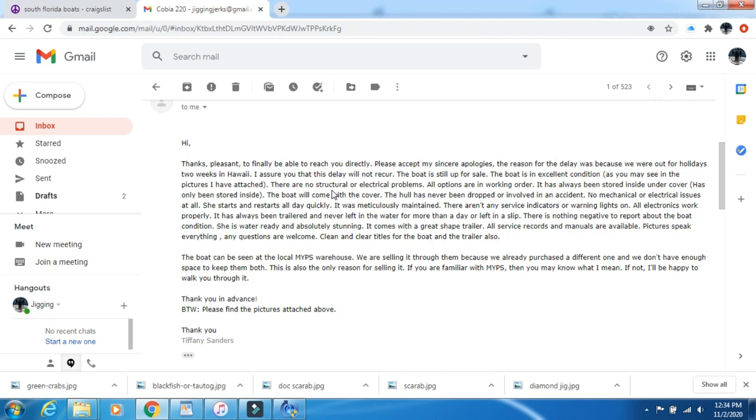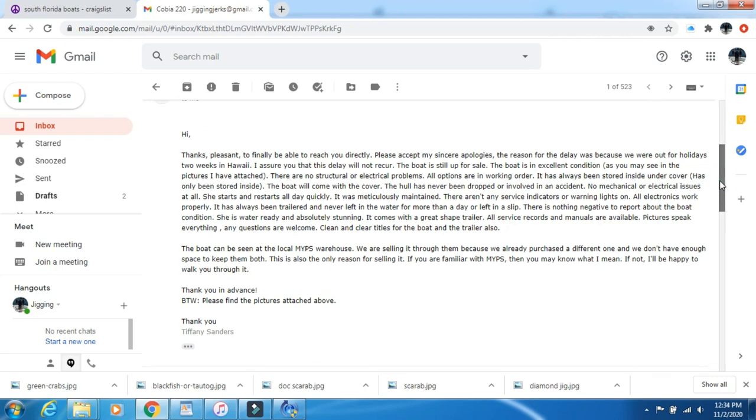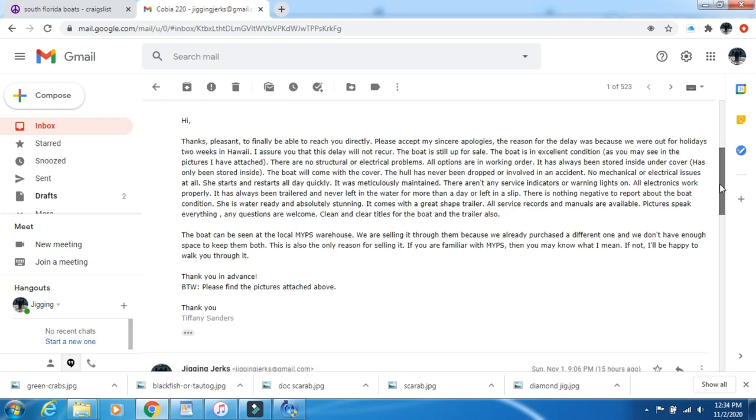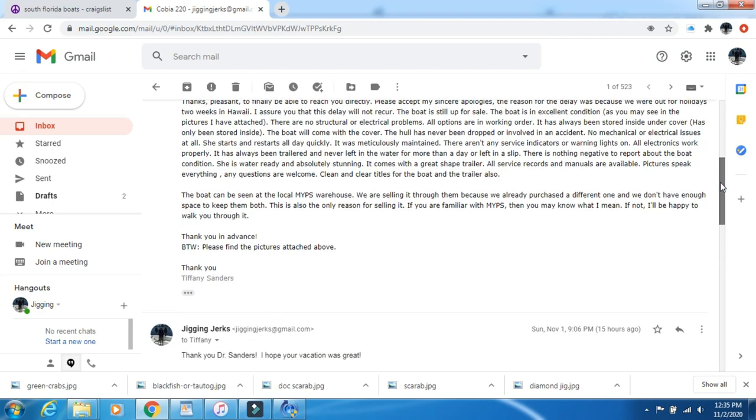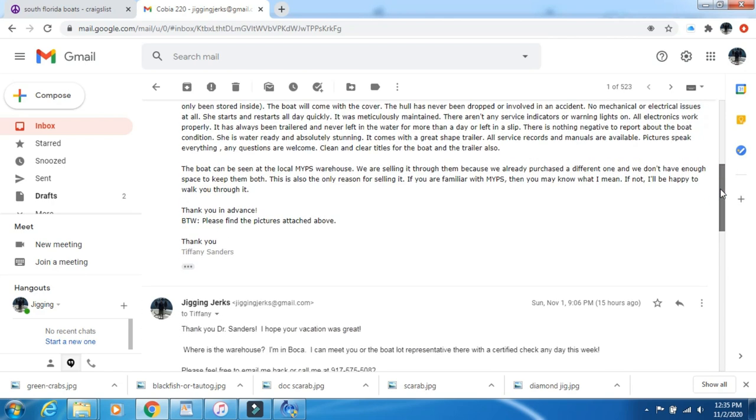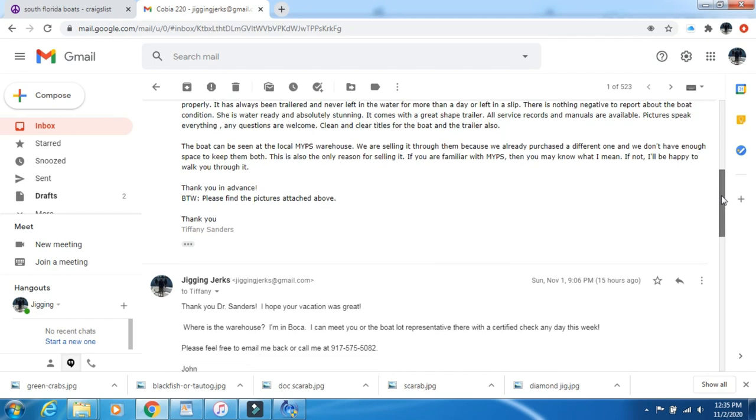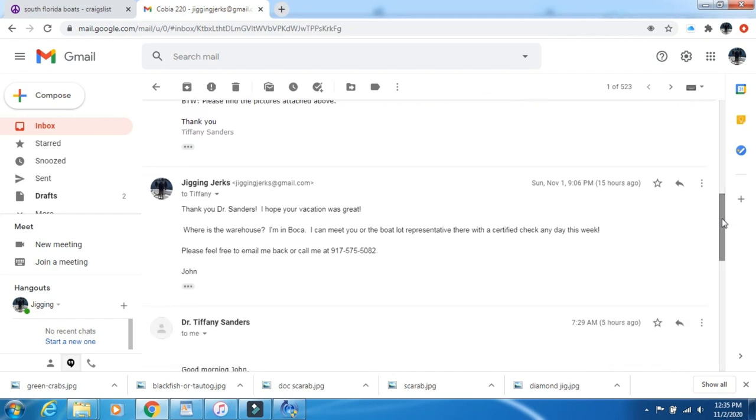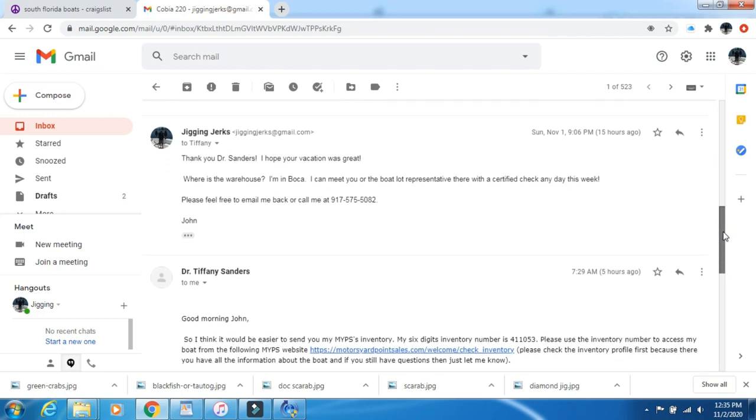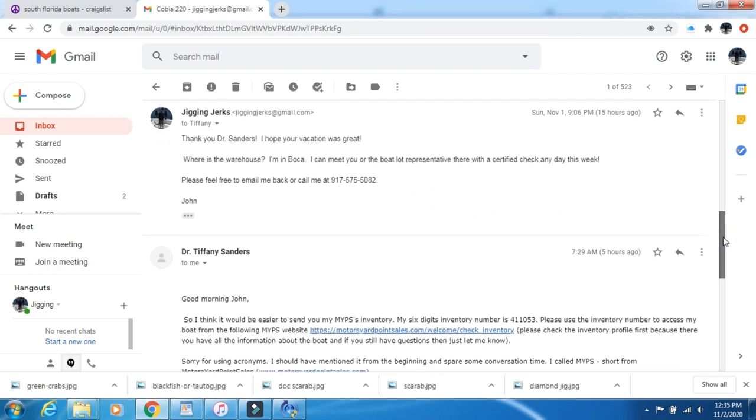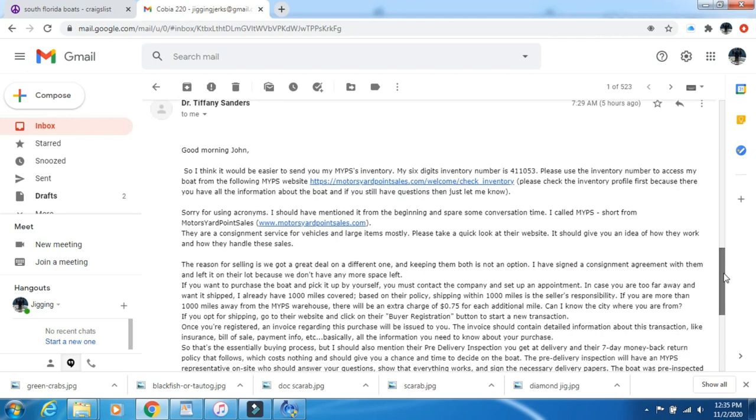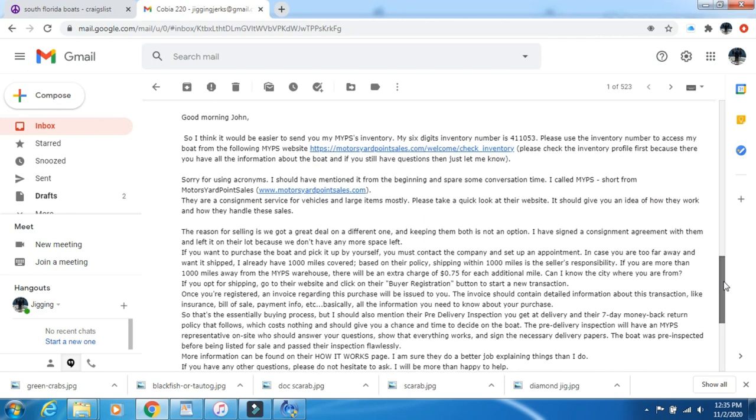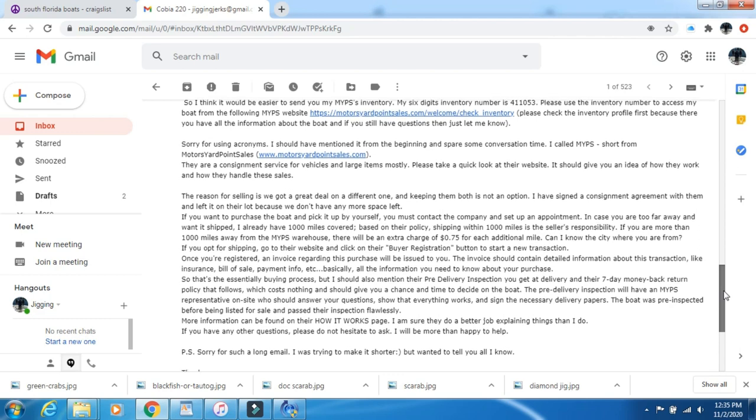While the English - and that's always one of the red flags, how is the English in these responses - while it wasn't what I'd say necessarily American English, it wasn't that poorly written that you're thinking Nigerian internet scam here. But there were some interesting things like, please accept my sincere apologies, the reason for the delay was we were out for the holidays, two weeks in Hawaii. I assure you that this delay will not recur. I mean who talks like that?